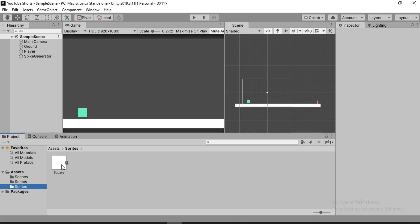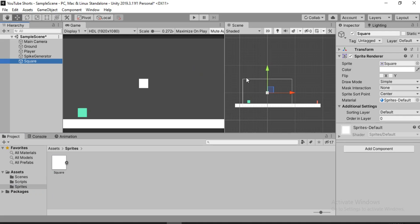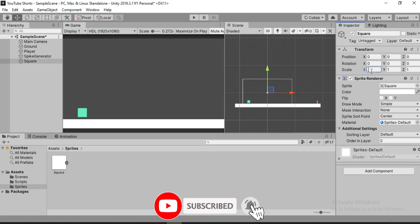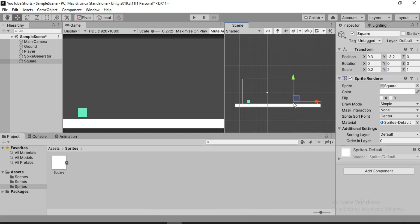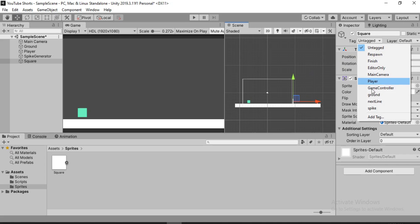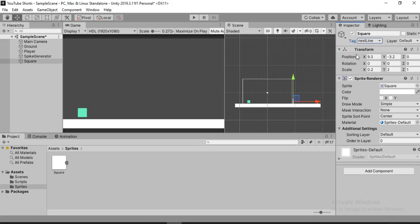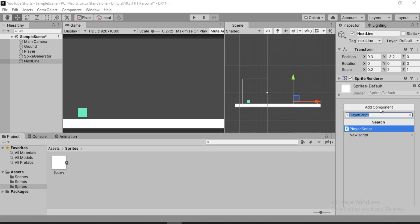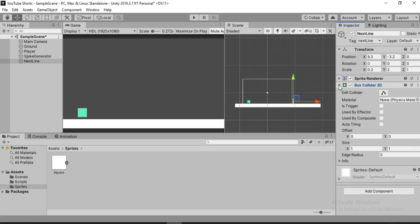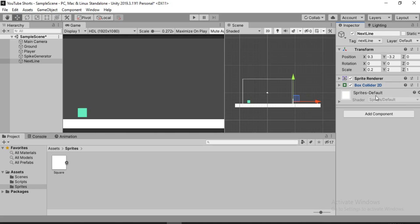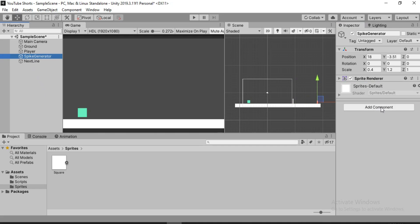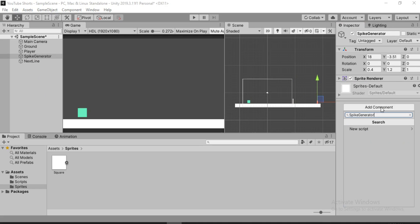Now all we need to do is create some spikes that will move towards the player. We'll use a trigger that will tell the spike generator to create a new one at a set distance. I'm going to use the square sprite again to make a line. I'll put it away from the spike generator to give enough room, change the tag to 'next line', and change the name to 'next line'. We'll add a Box Collider 2D and make sure that it is set to 'Is Trigger'.